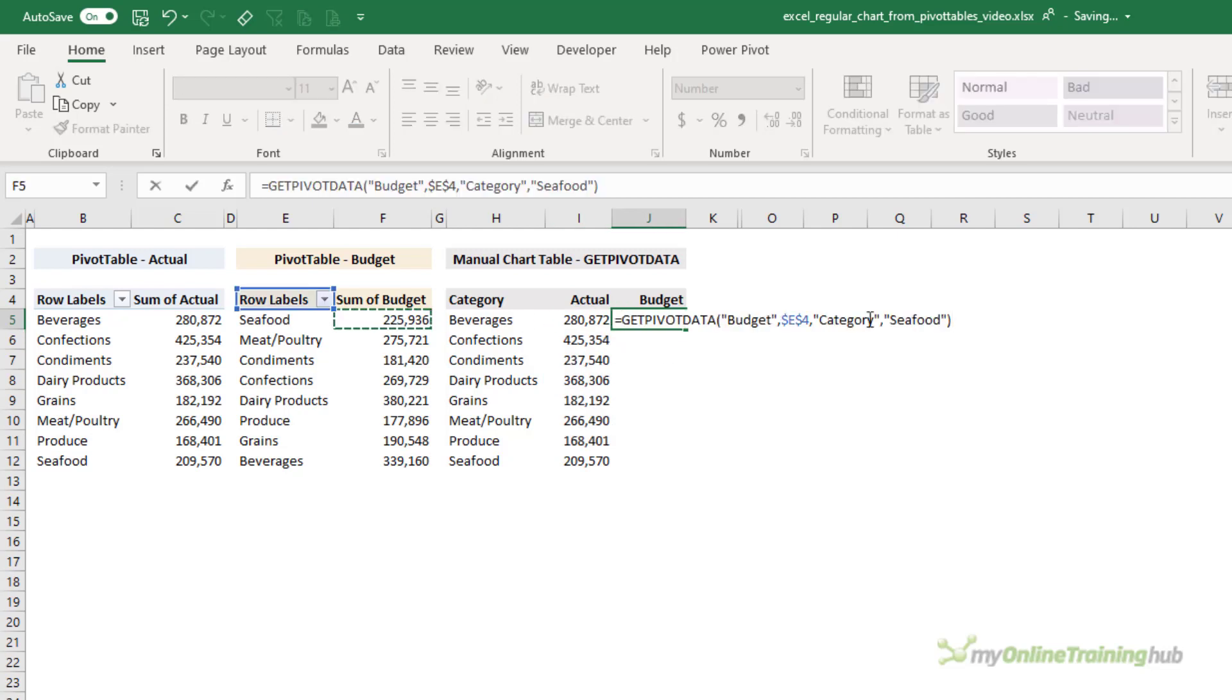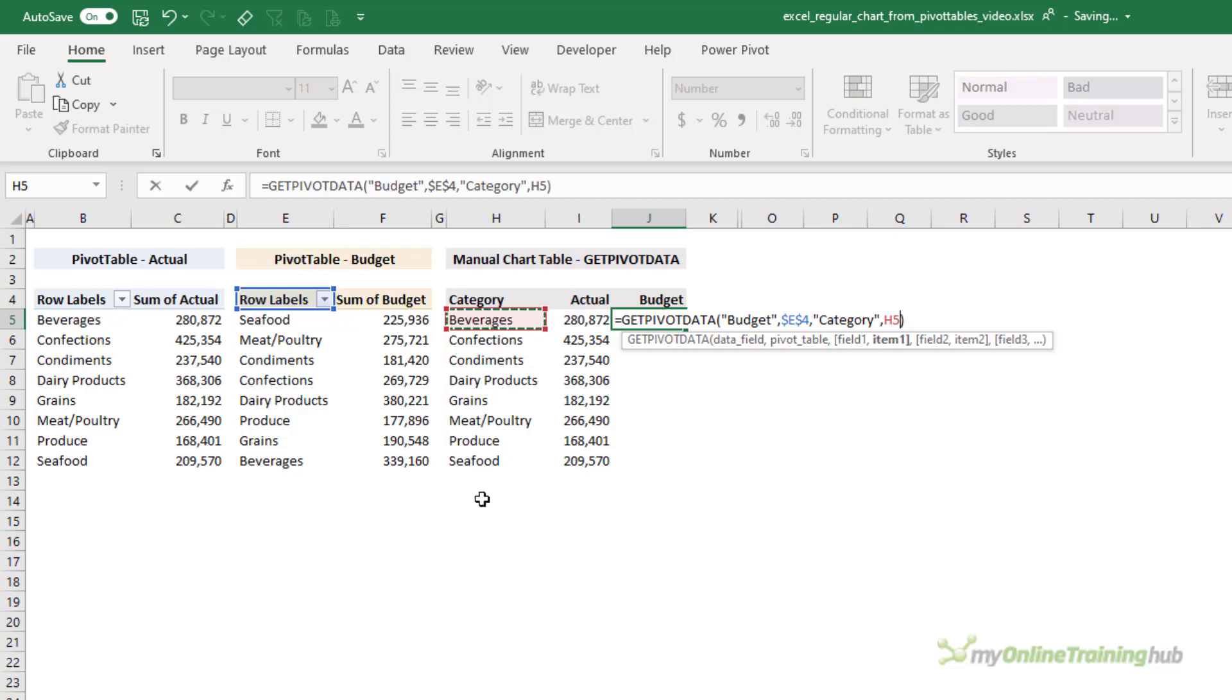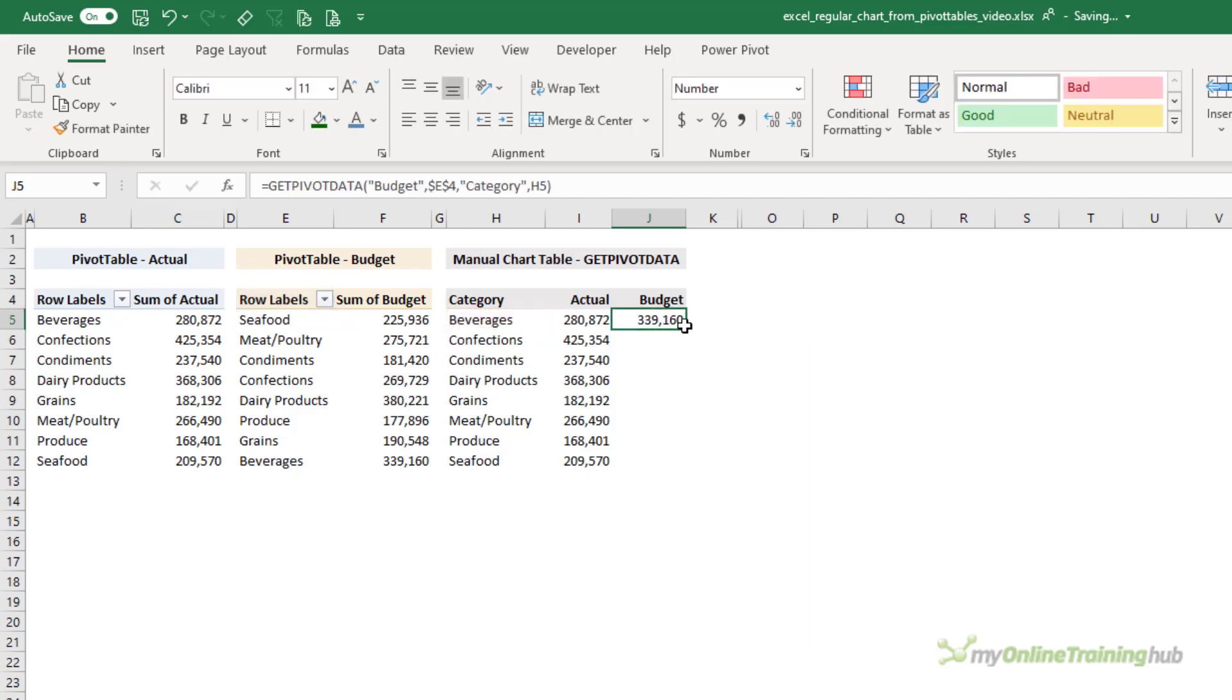That'll allow me just to copy it down with a double-click of the fill handle. Let's do the same for the budget amount, replacing seafood with beverages so that it doesn't matter what row this formula is on.